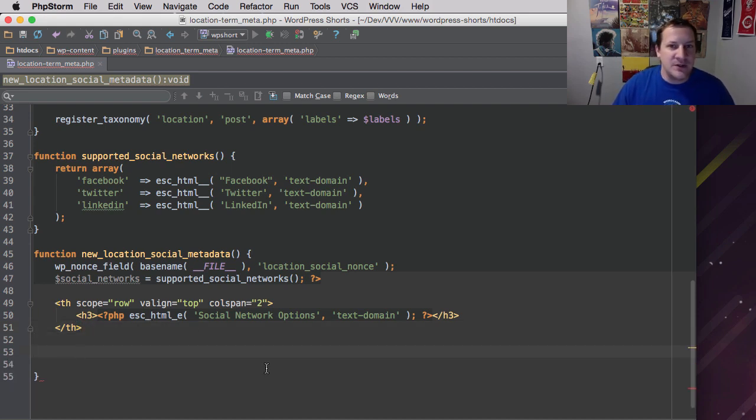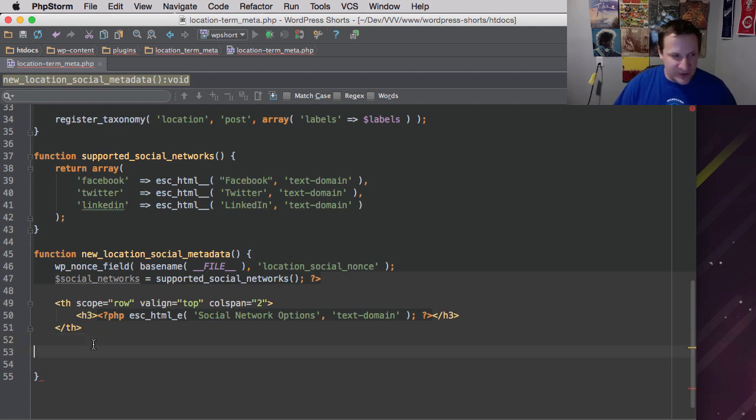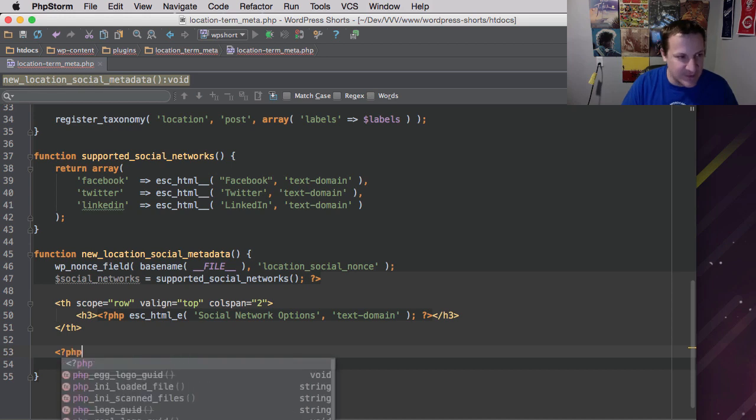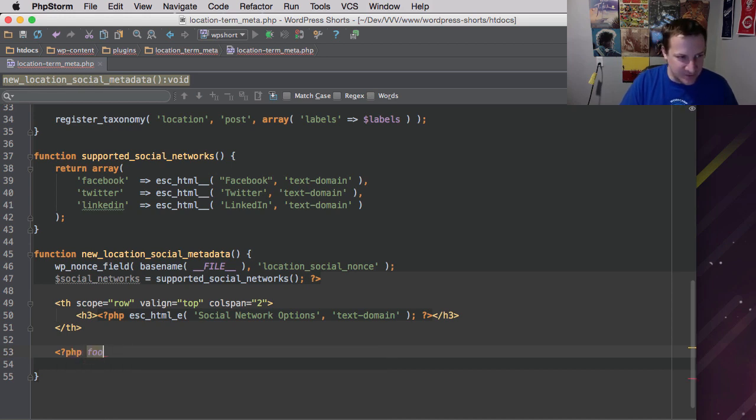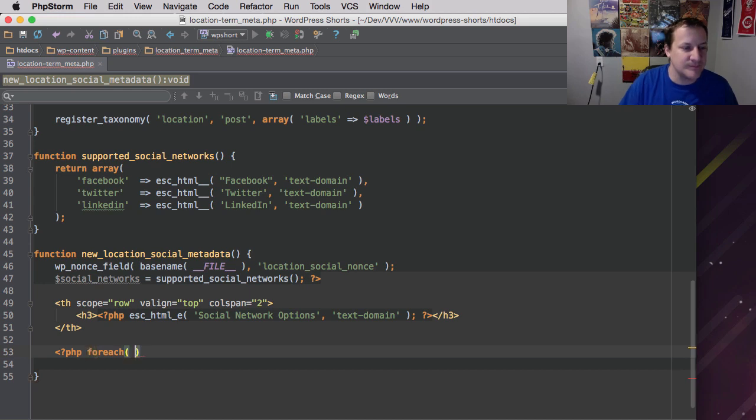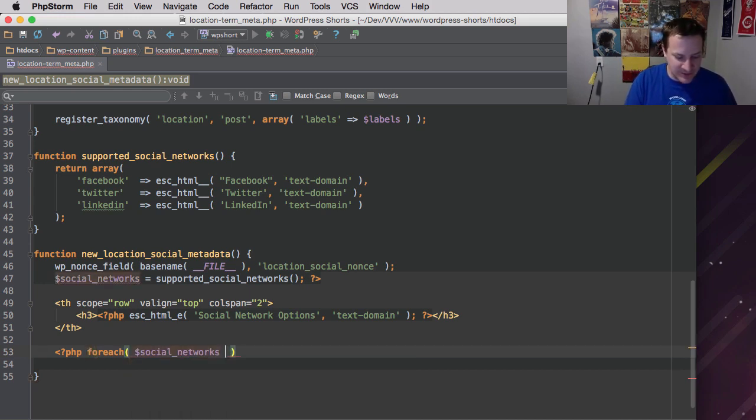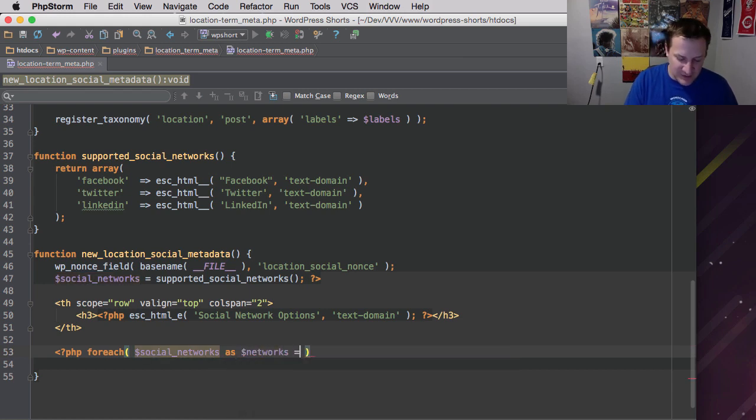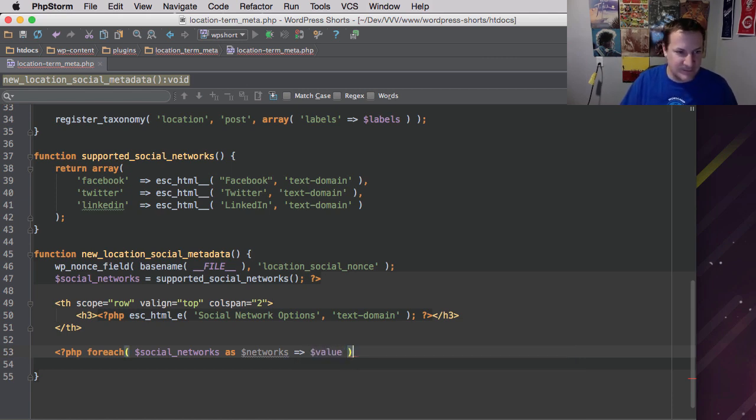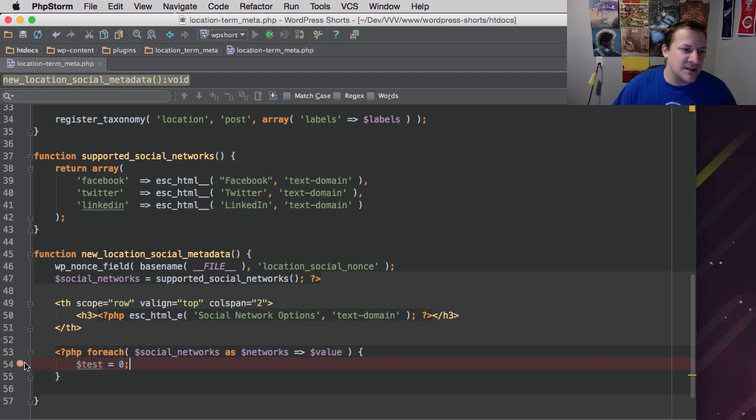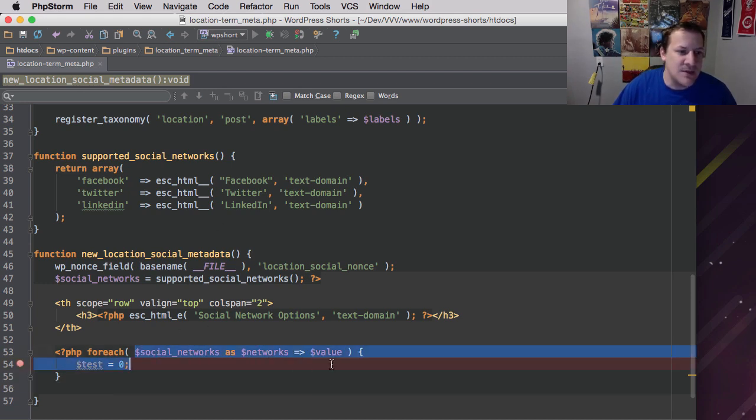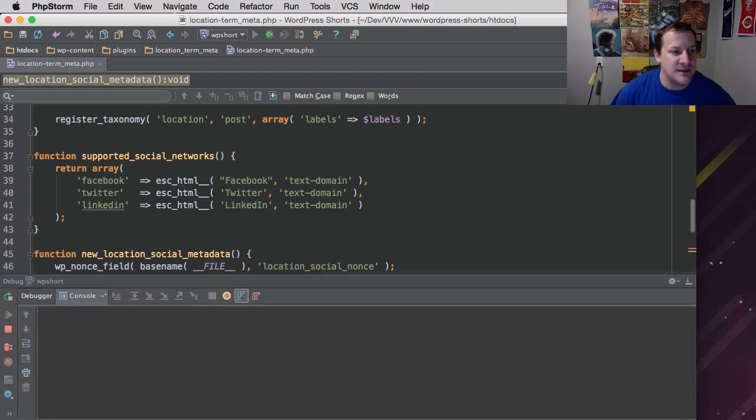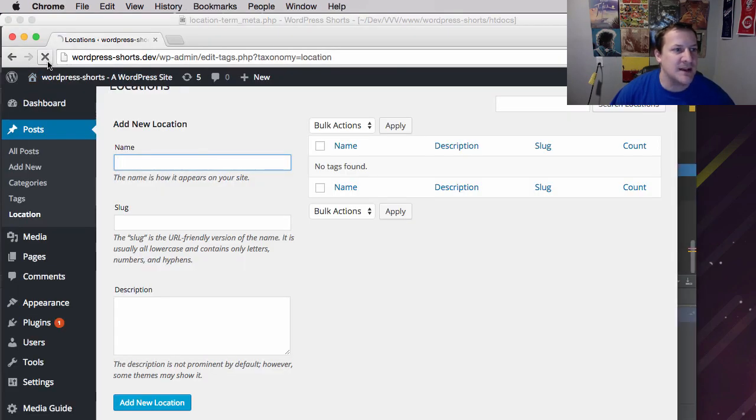All right. And so the next thing we're going to do is we're going to loop through our array of data that we have here. So we're going to loop through each one of these and output a field for each one. So to do that, we're going to open up PHP again, and we're going to do a foreach loop. And we're going to pass in $social_networks as $network => $value. All right. And I'm going to use this thing called xdebug so that we can actually stop the execution right here so that everybody can see what these variables look like. I think it's just important, especially for those of you that are getting started, to kind of see what this looks like. So let's save this and set up our xdebug and see what we got.